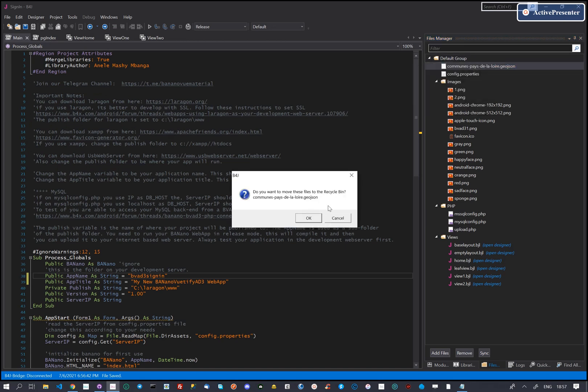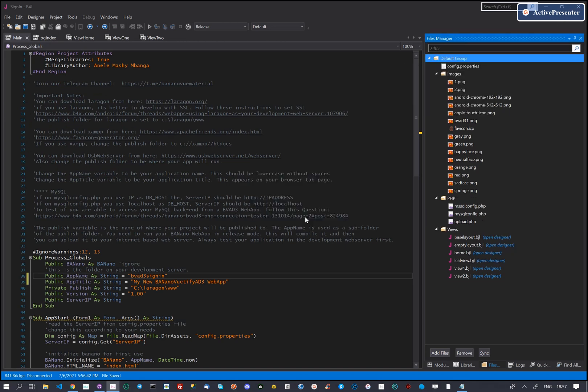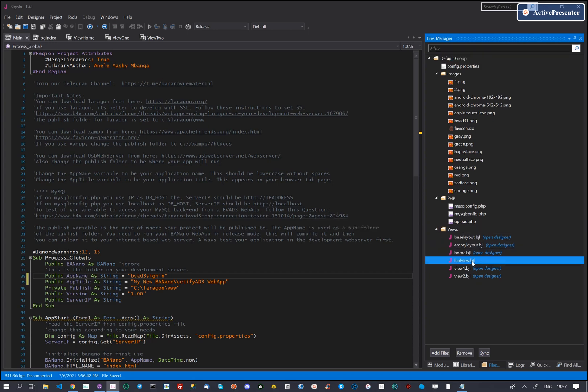The template comes with a leaflet map example. We don't need this now, let's remove the files.